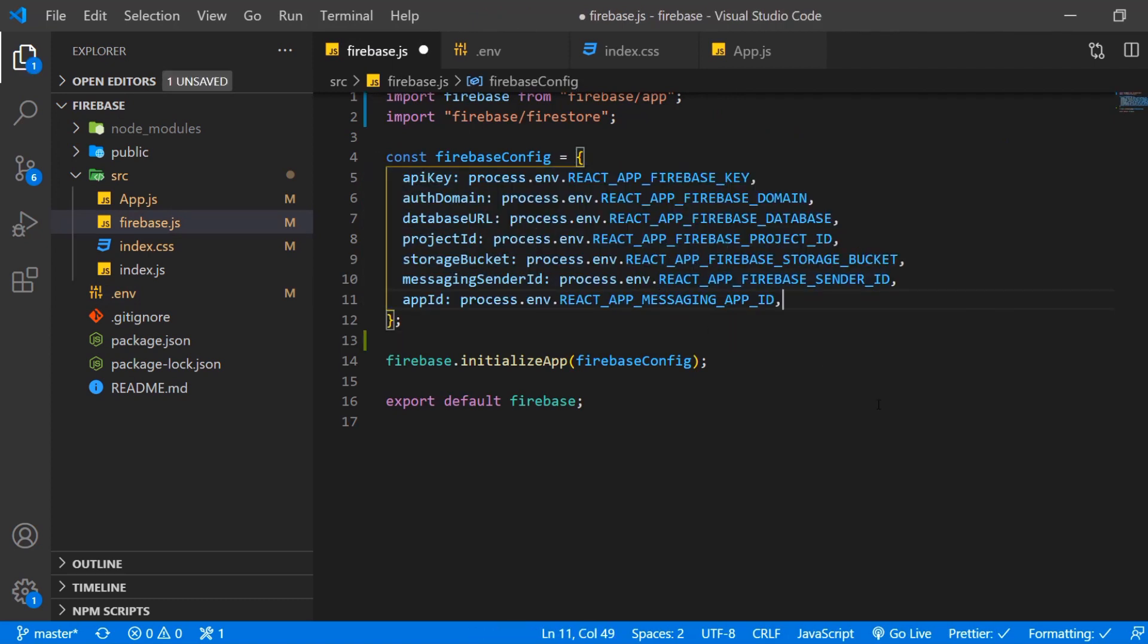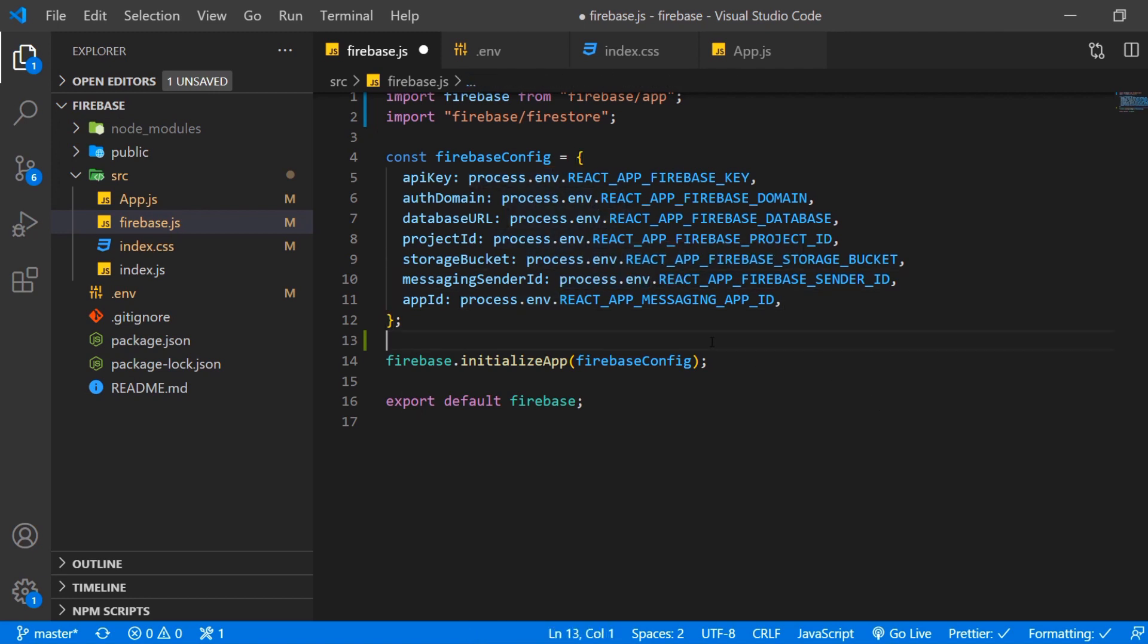Again if you created your app with create react app this will automatically be recognized and it will be imported but make sure to have your .env file here in the root folder.